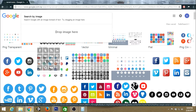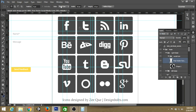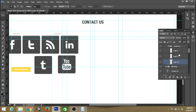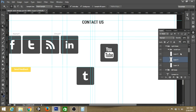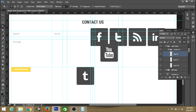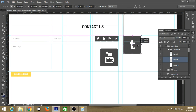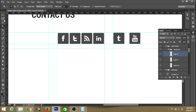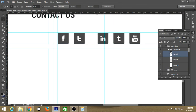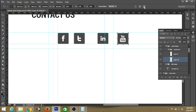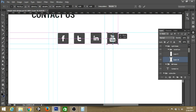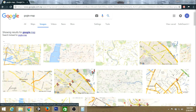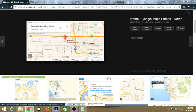Next, we need to create some social icons. To do this, find an image from Google, cut out only the required icons, and arrange them. After that, we also need a Google Map — search for a map and bring it into Photoshop.